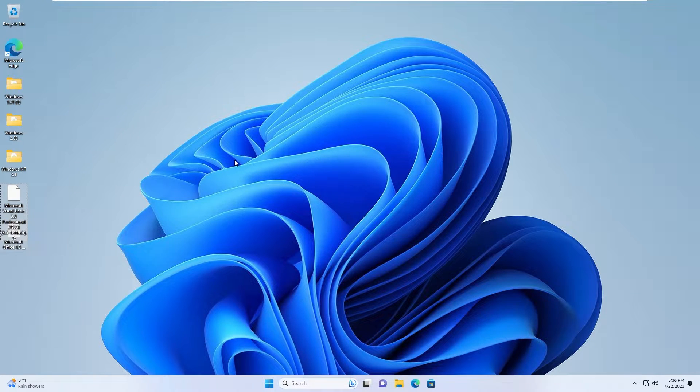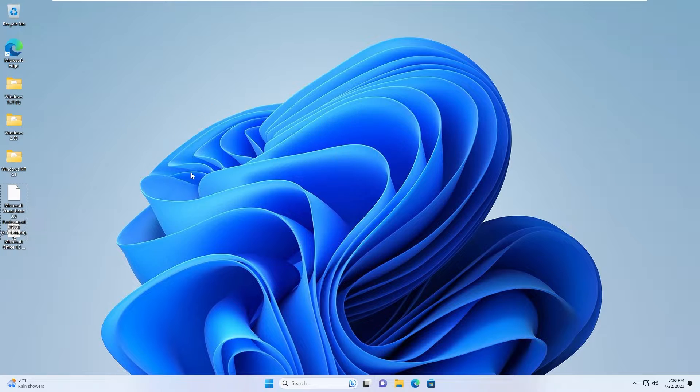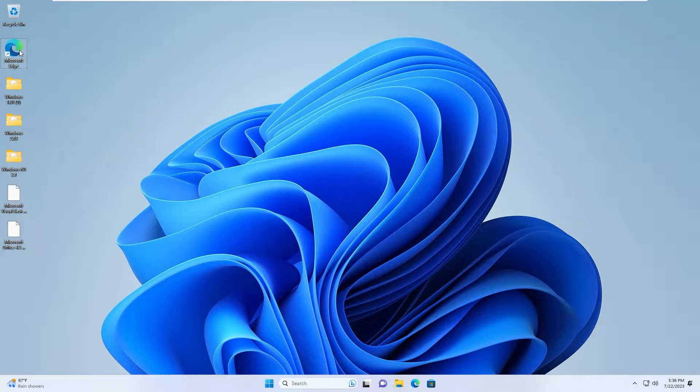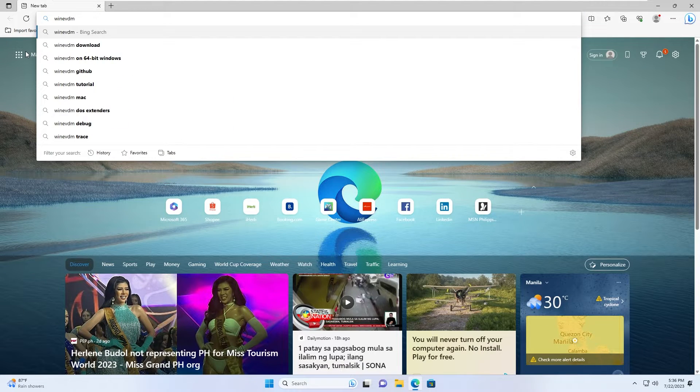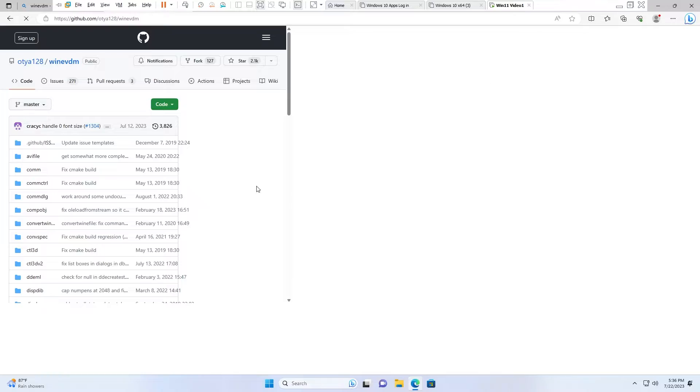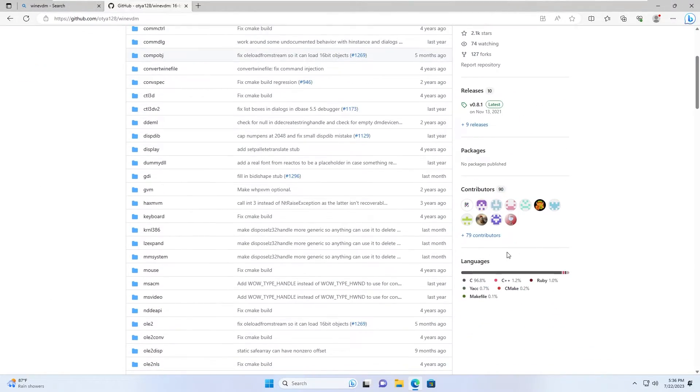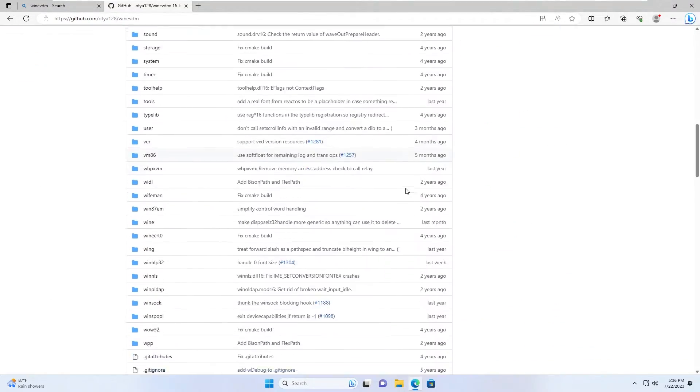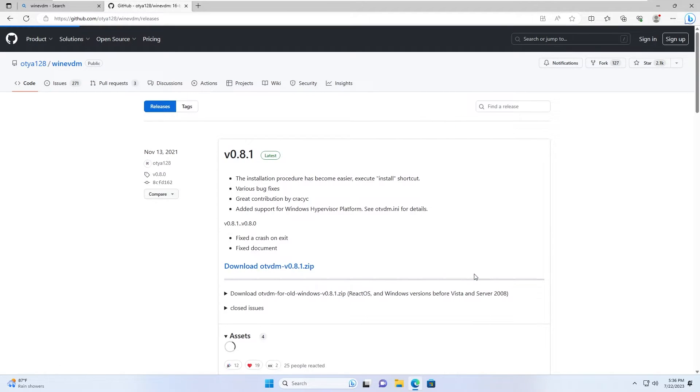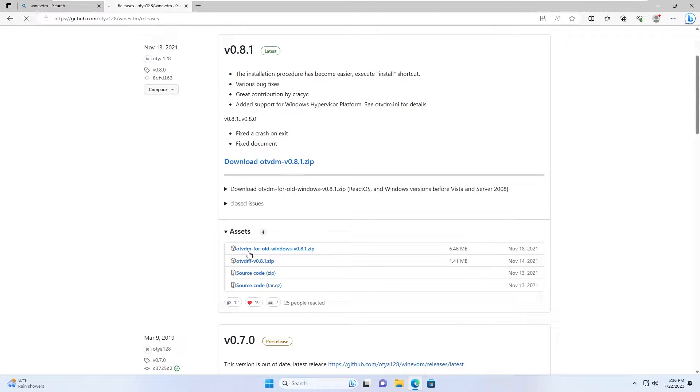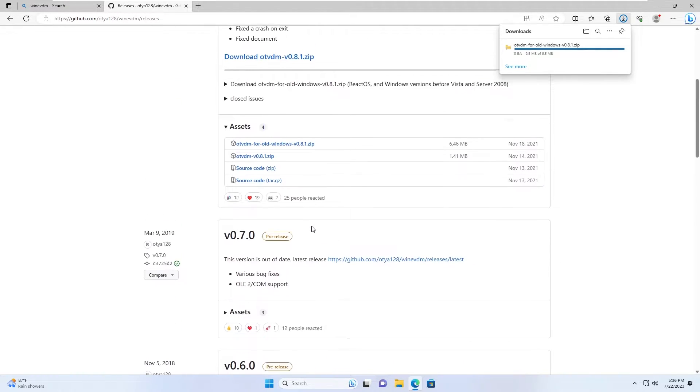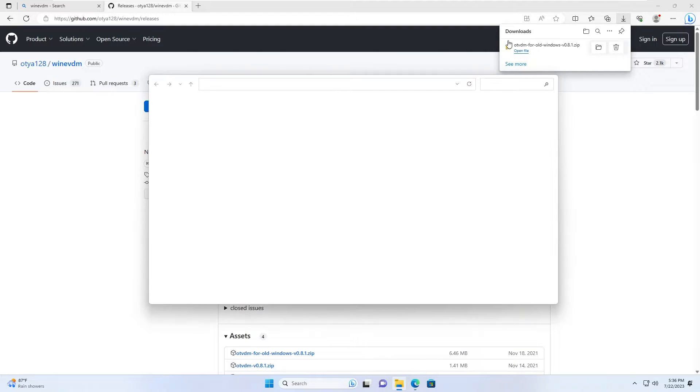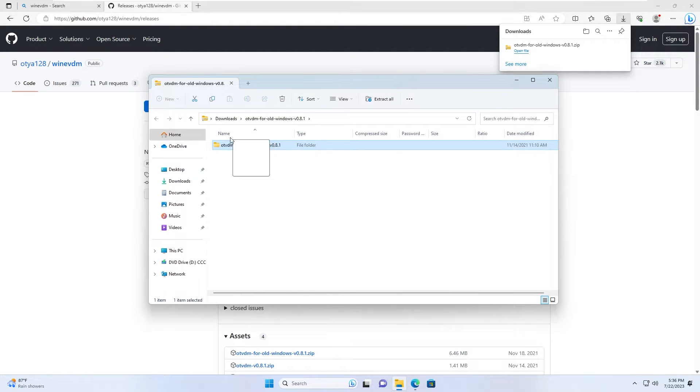You need to download WineVDM. Download the link at the description below. We're gonna go to download WineVDM. As you can see, we should download the 16-bit engine. We should go to releases. I think it's right here at the right. Then, we should download the download link right here. This is the Windows version.